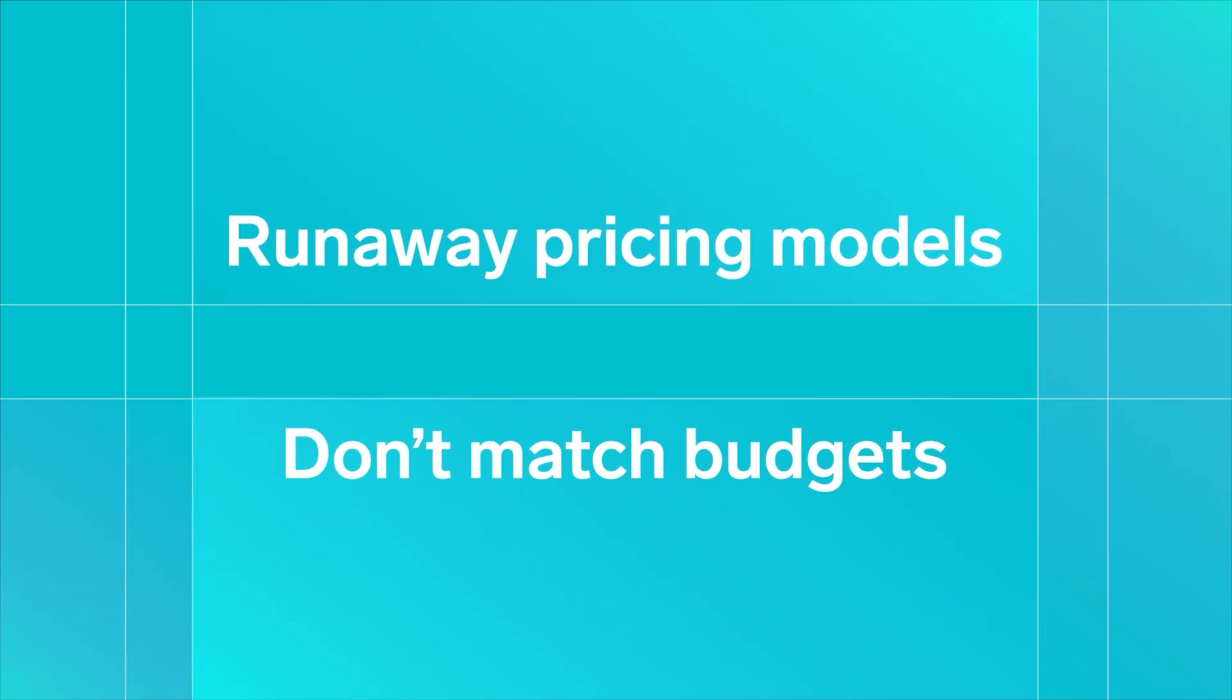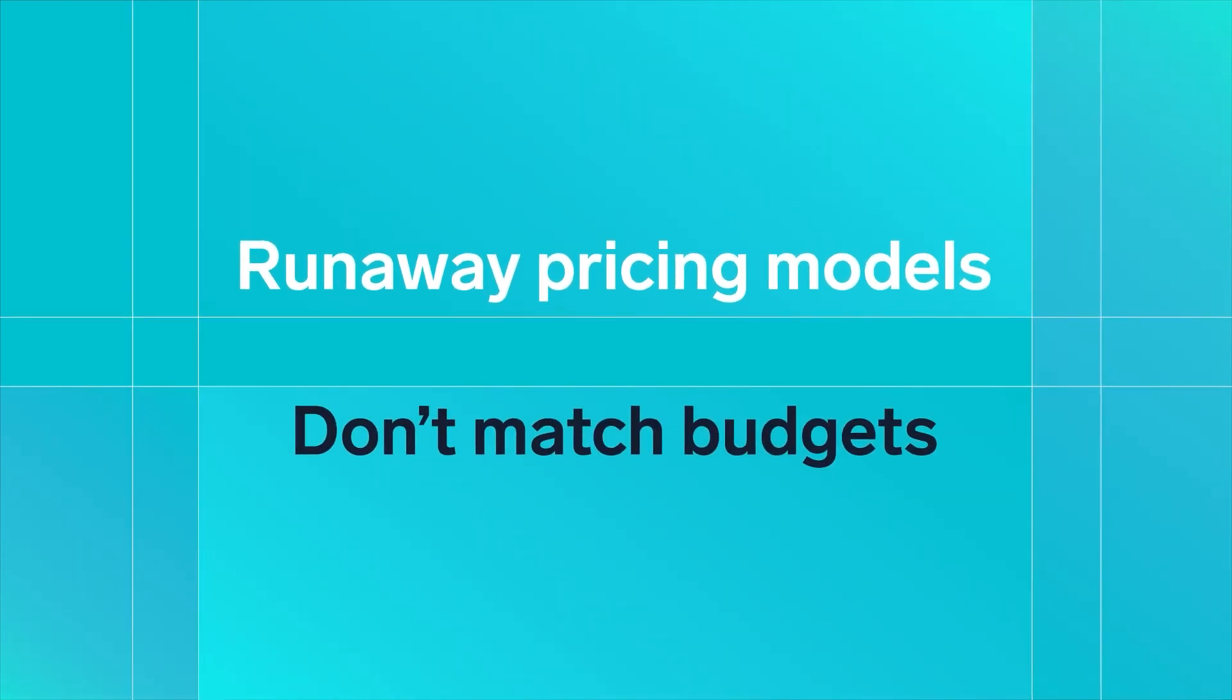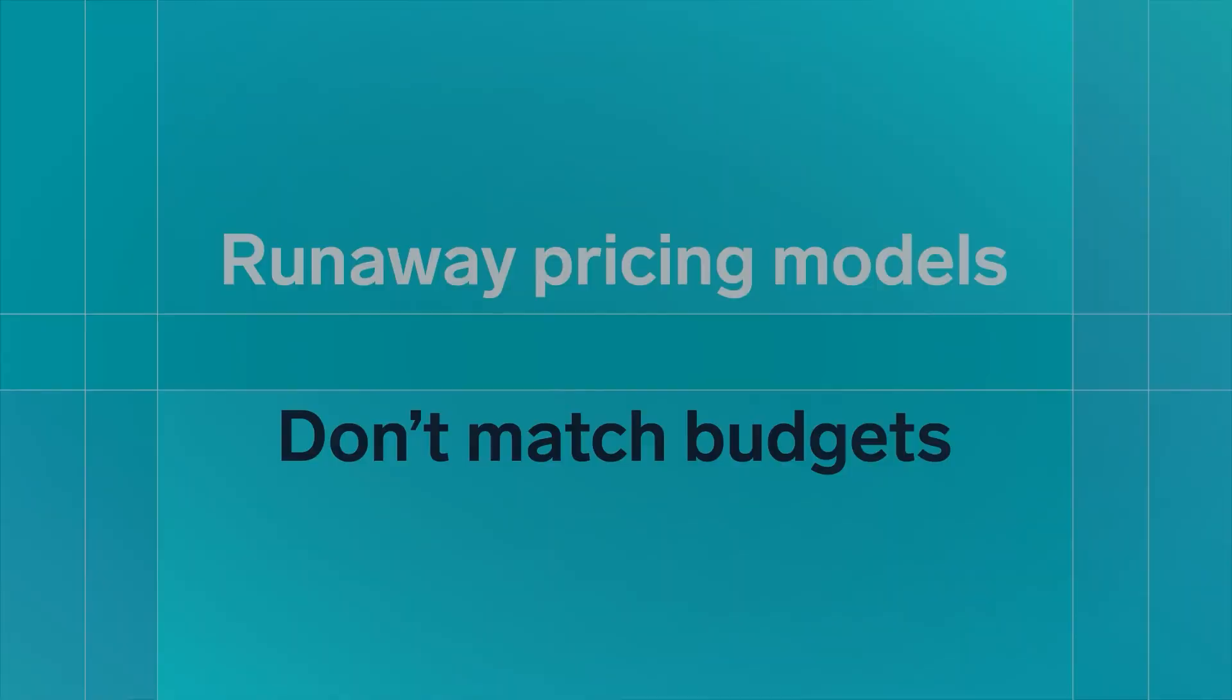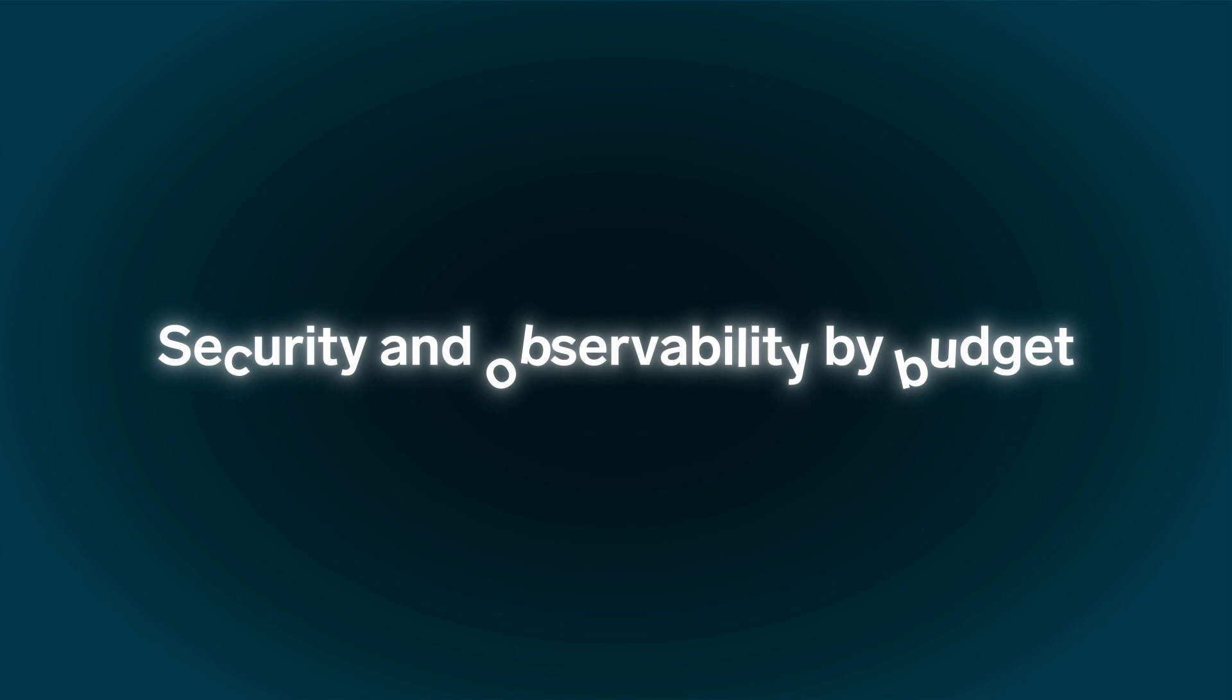But runaway pricing models don't match budgets, and visibility suffers when you do security or observability by budget.